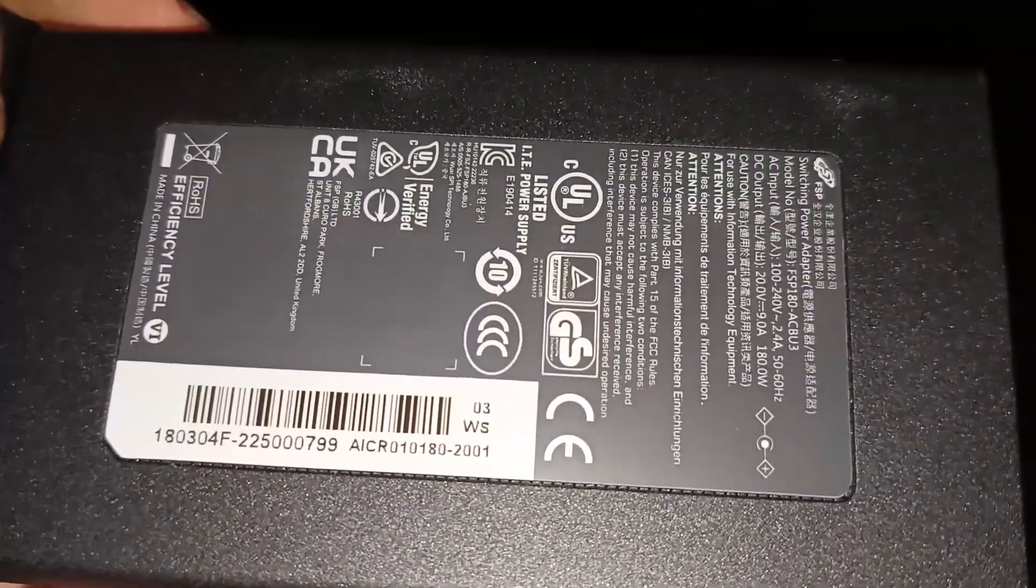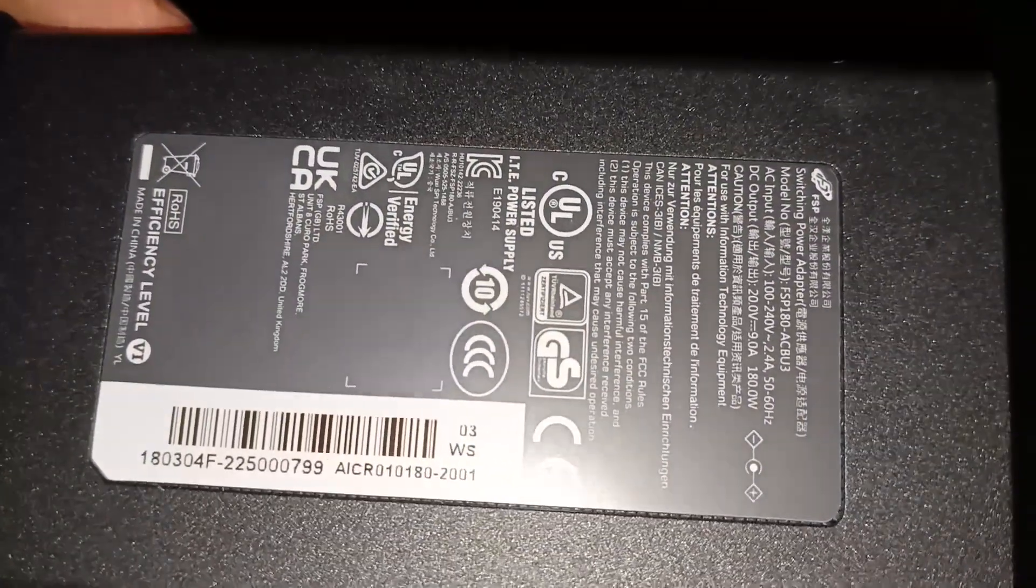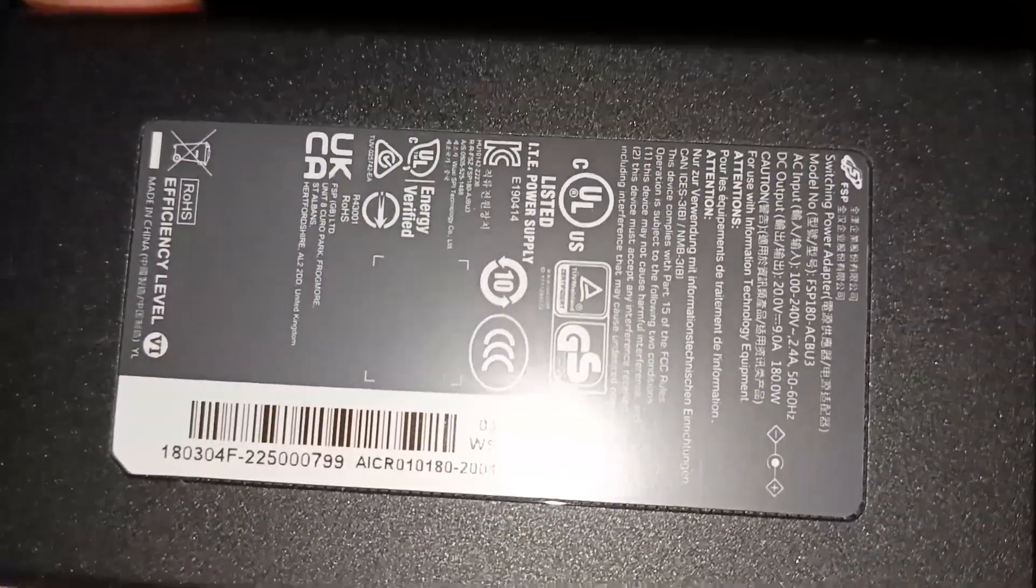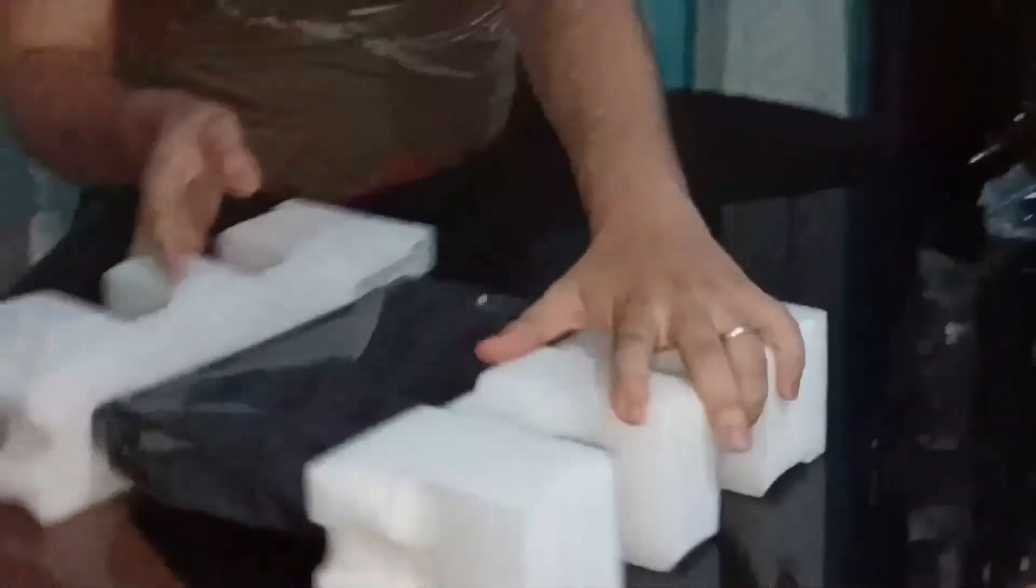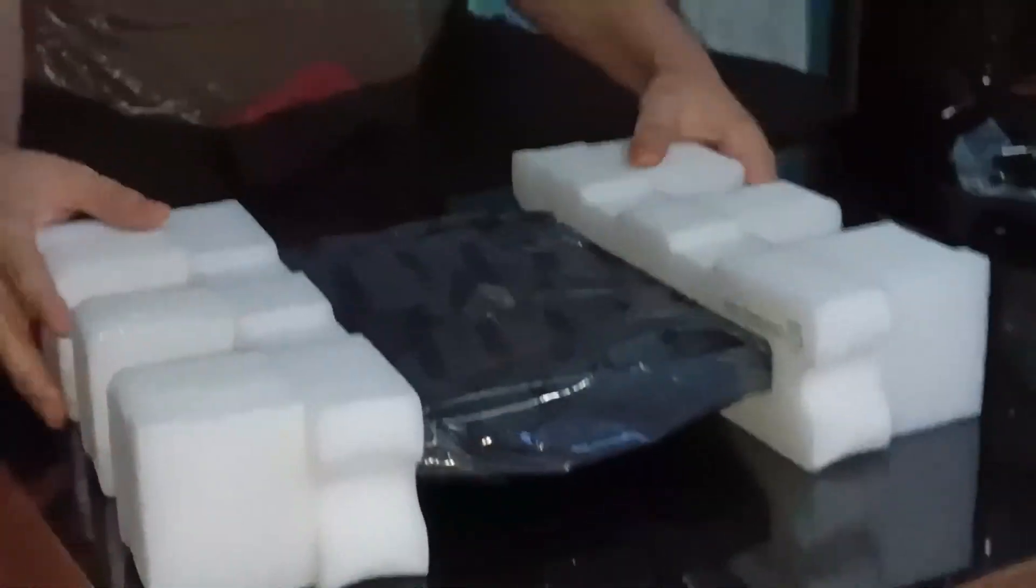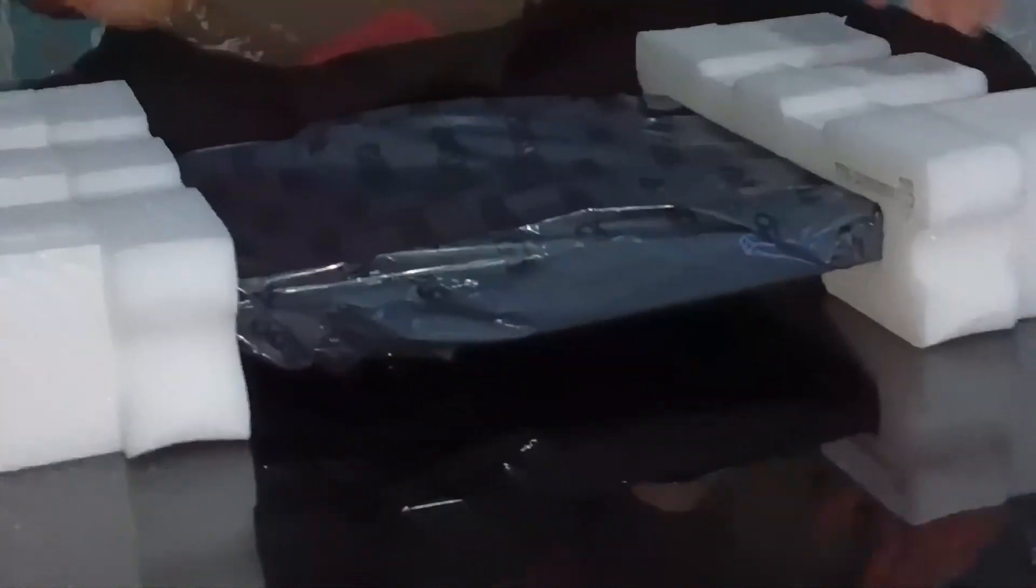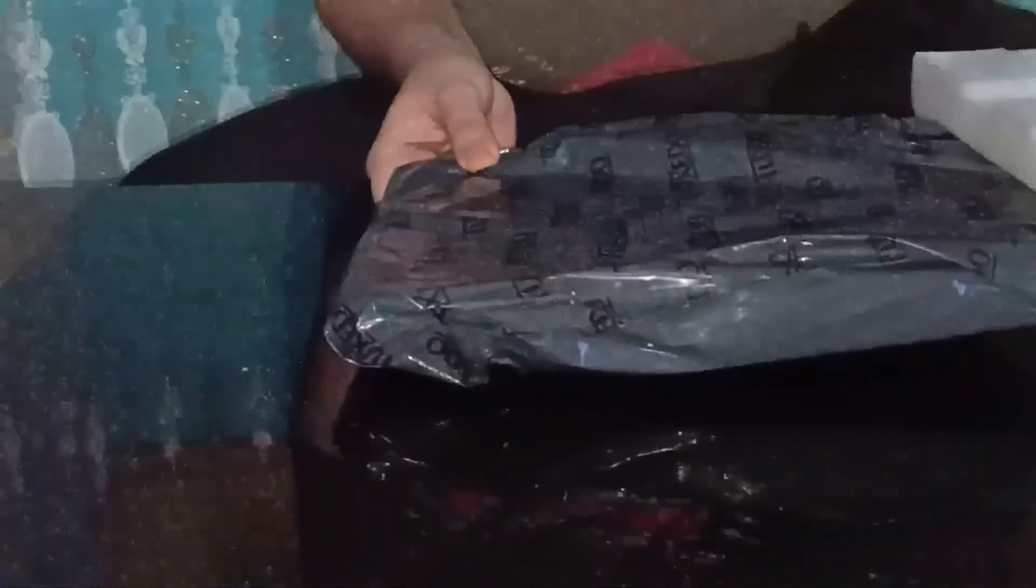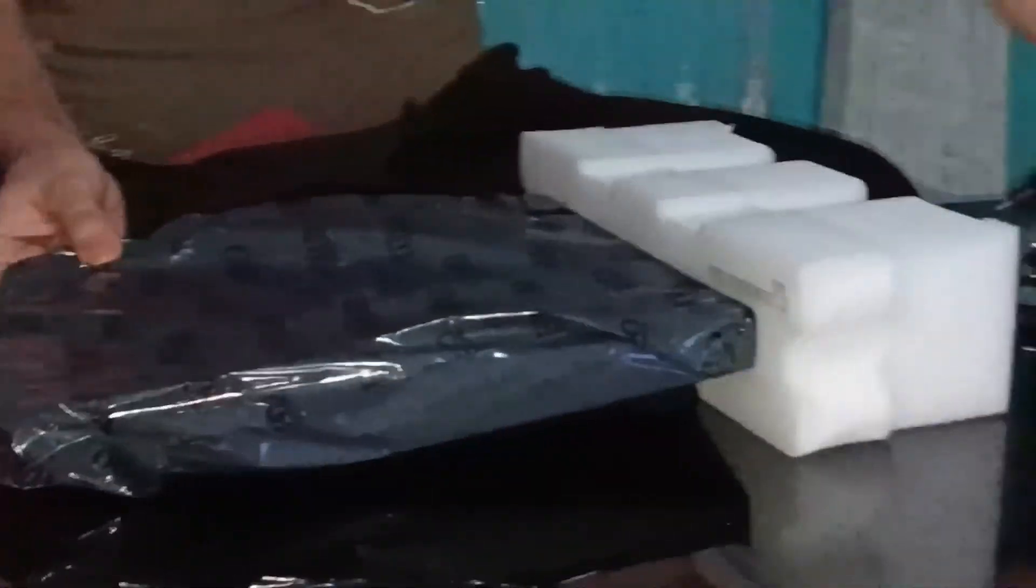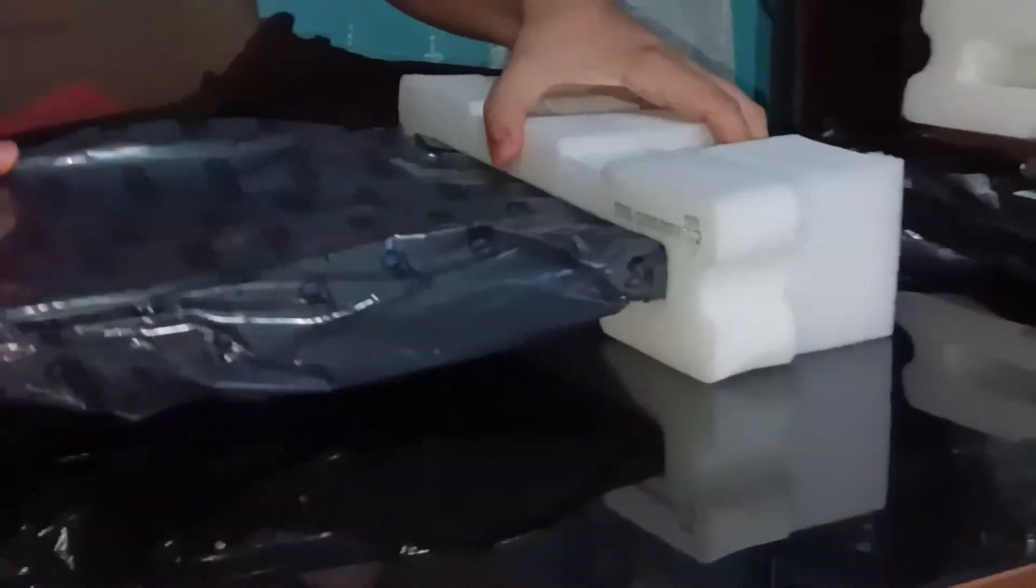180W AC adapter, interesting. Now let's clear the table and make space. It's time for the moment of truth.